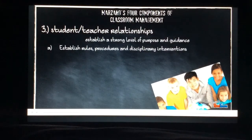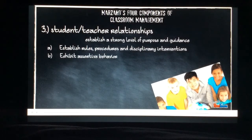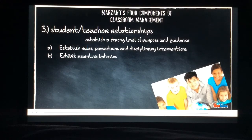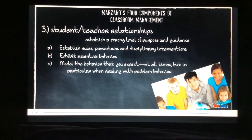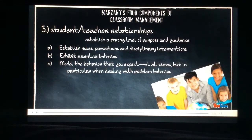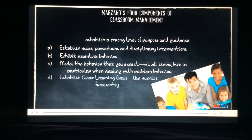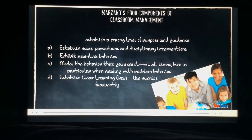For student-teacher relationships, you need to establish a strong level of purpose and guidance. Establish rules and procedures, exhibit assertive behavior, model the behavior you expect at all times, and establish clear learning goals.